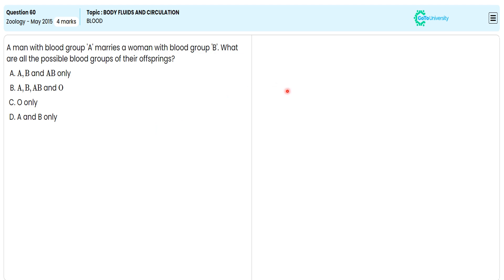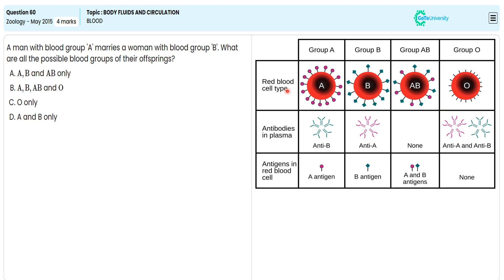In this blood grouping system, antigens and antibodies are specified. In this picture we can see: the A blood group individual has A antigen on the RBC cell surface and B antibody; B blood group individual has B antigen on the RBC cell surface and A antibody in the plasma; AB blood group person has A and B antigens on the RBC cell surface and no antibody in the plasma; O blood group individual has A and B antibodies in the plasma but no antigen on the RBC cell surface.